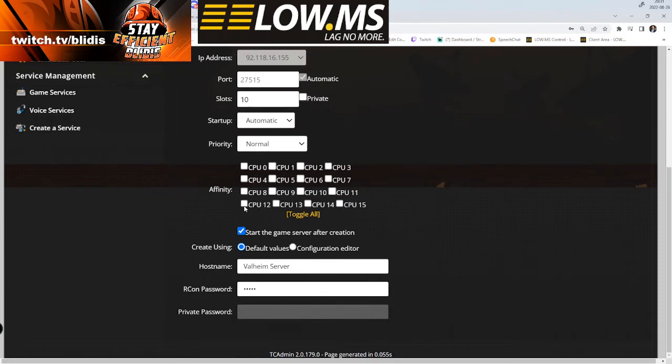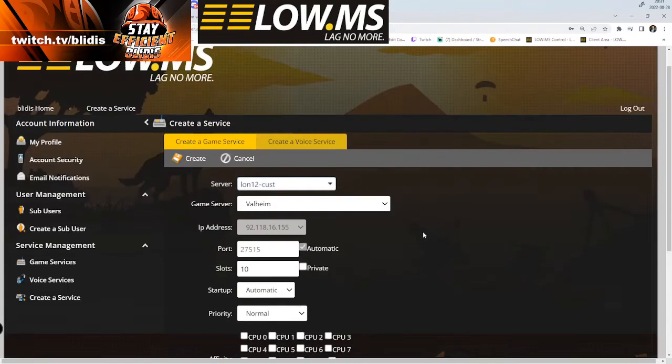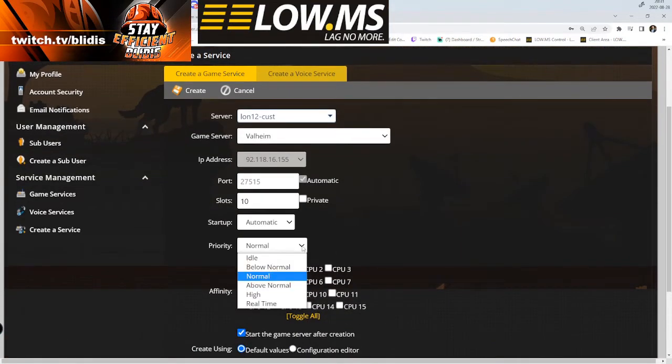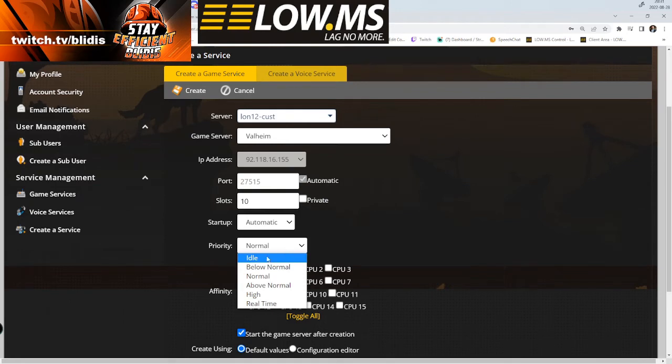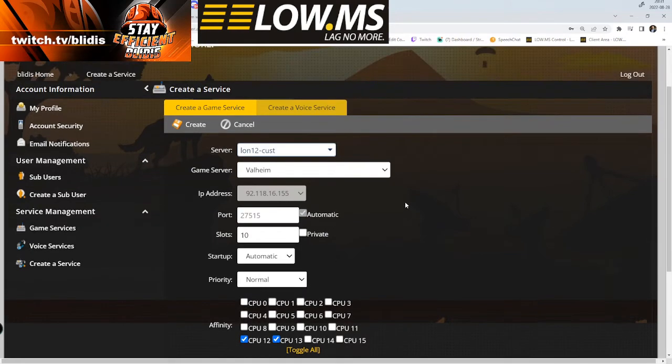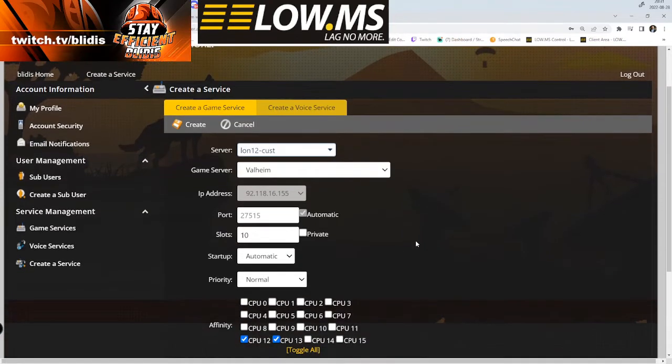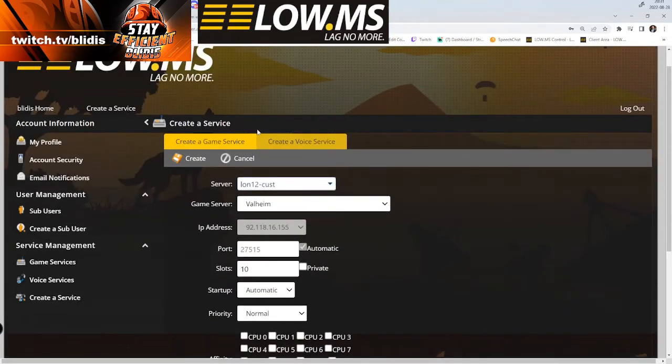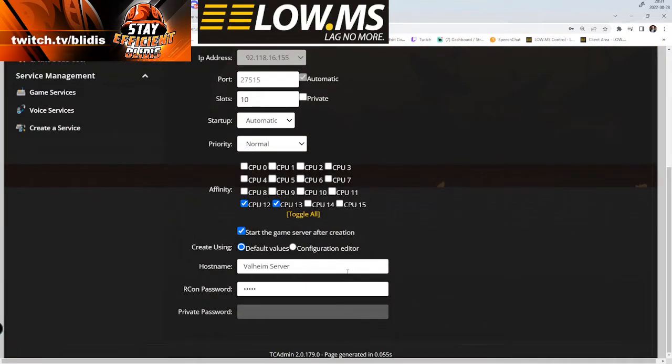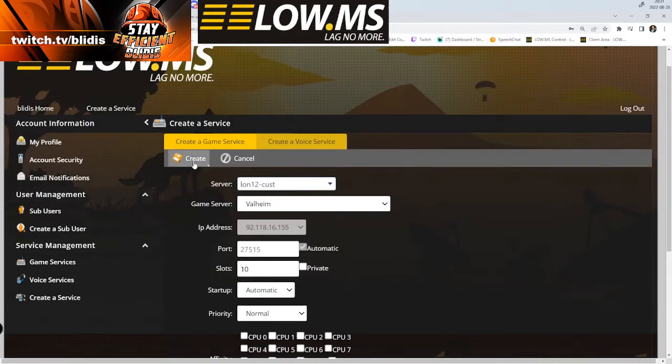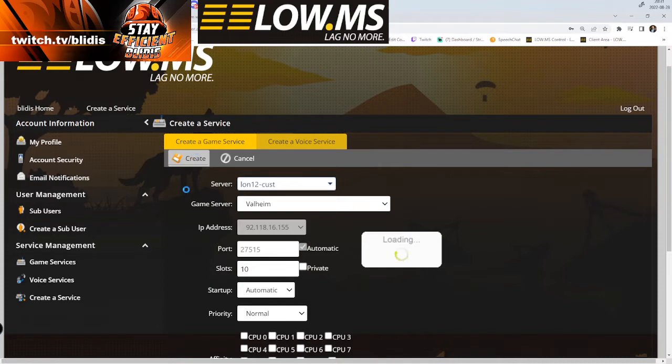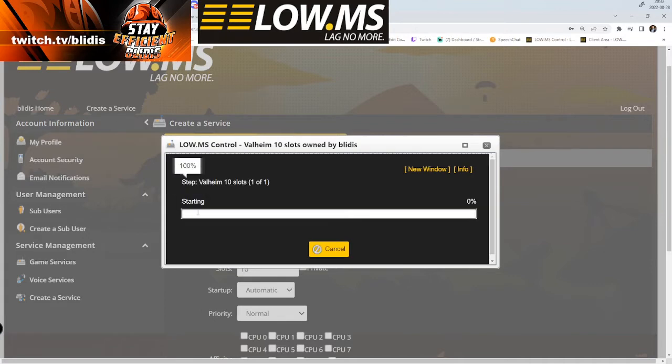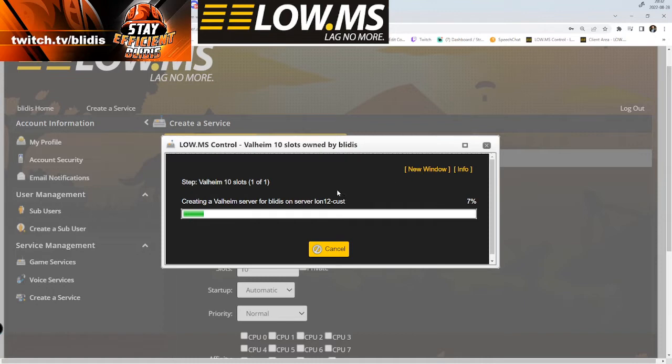We're going to add a new Valheim server here. You can change private and people settings, do a lot of CPUs. When you think you are ready, you can change priority of it - high, low, or normal. When you're ready and you've done everything there, you just click create.